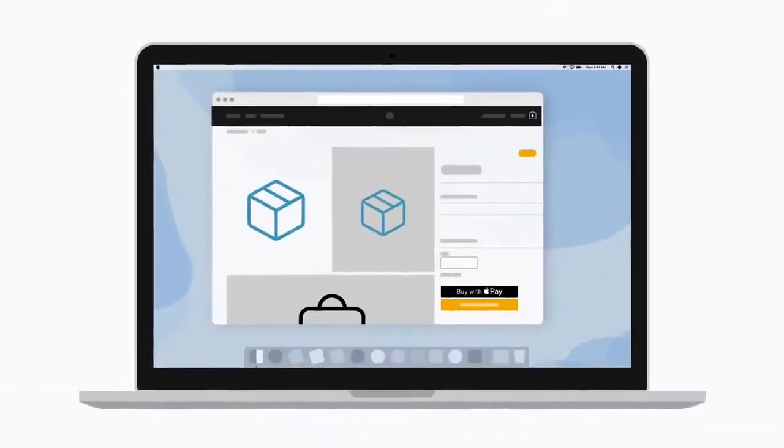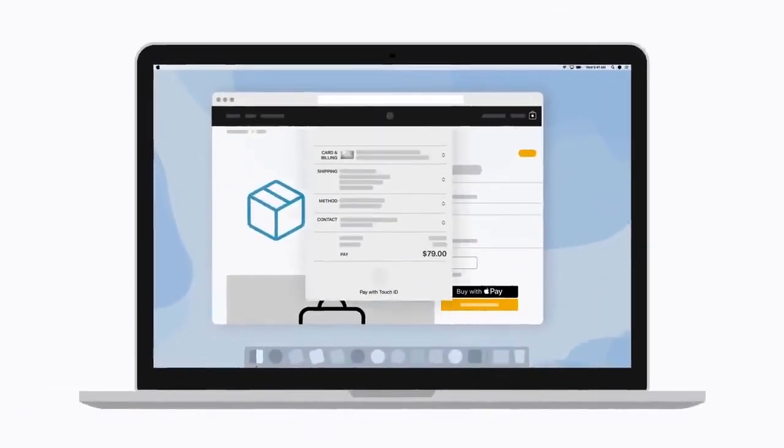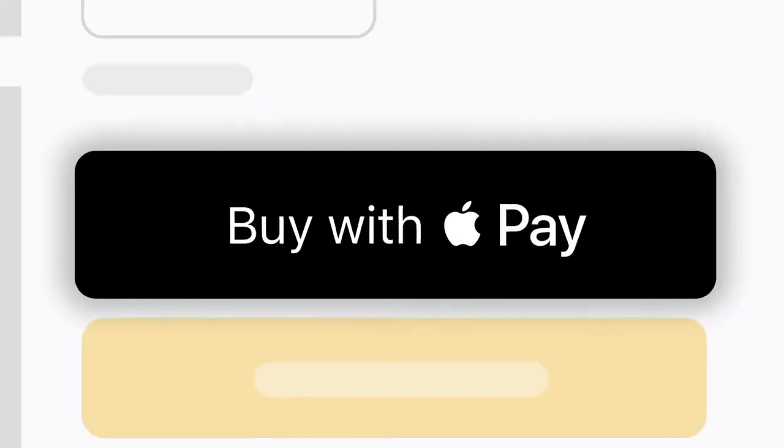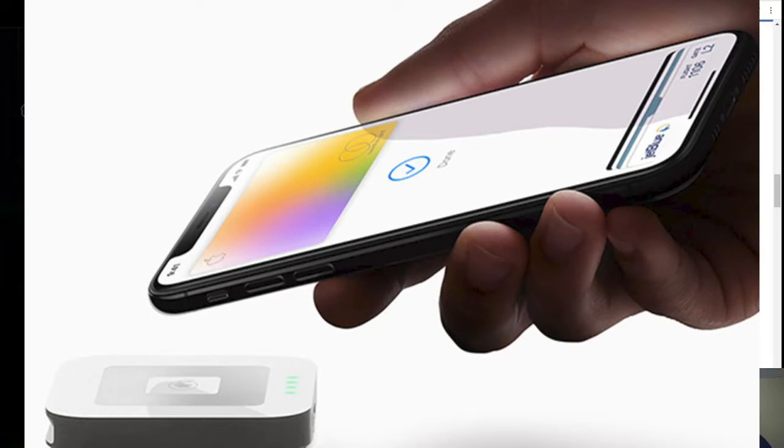The researchers were able to emulate a ticket barrier transaction by using a Proxmark device acting as a card reader communicating with the target iPhone and an Android phone with an NFC chip that communicates with the payment terminal.